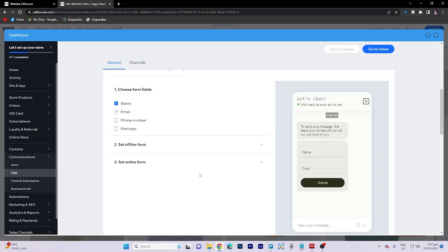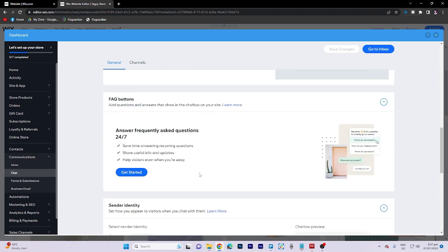Additionally, you can select the form fields both for the offline and online forms. Under the FAQ button section, you can add questions and answers that will be displayed in the chat box on your site. This can provide useful information to visitors and help save time.